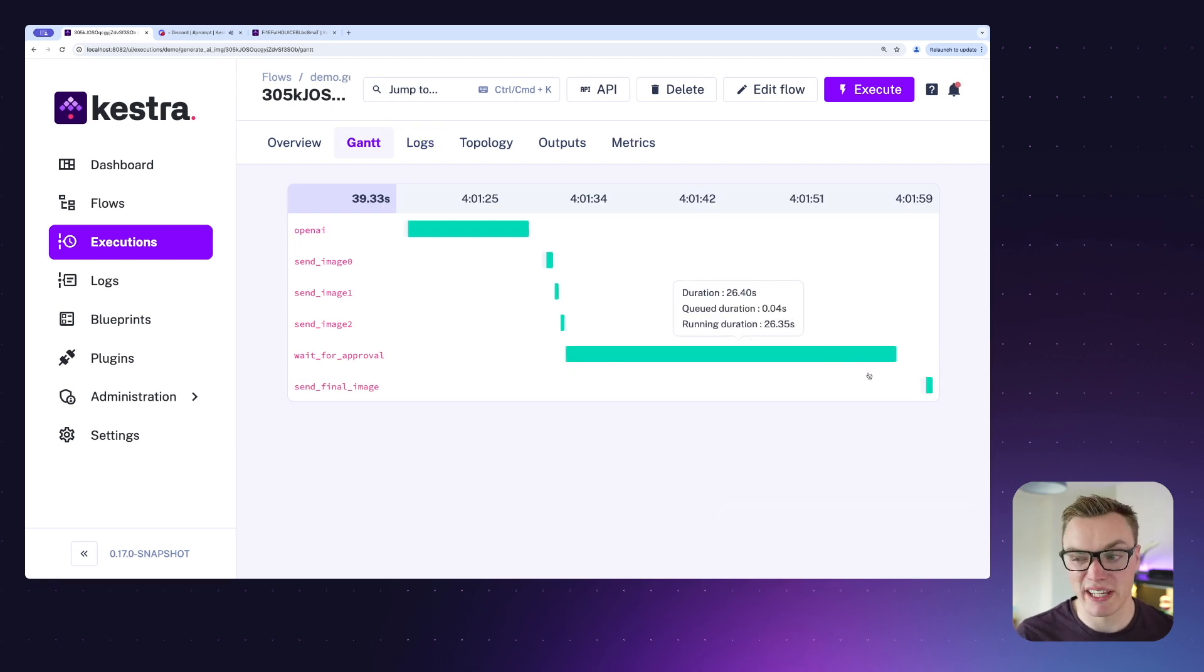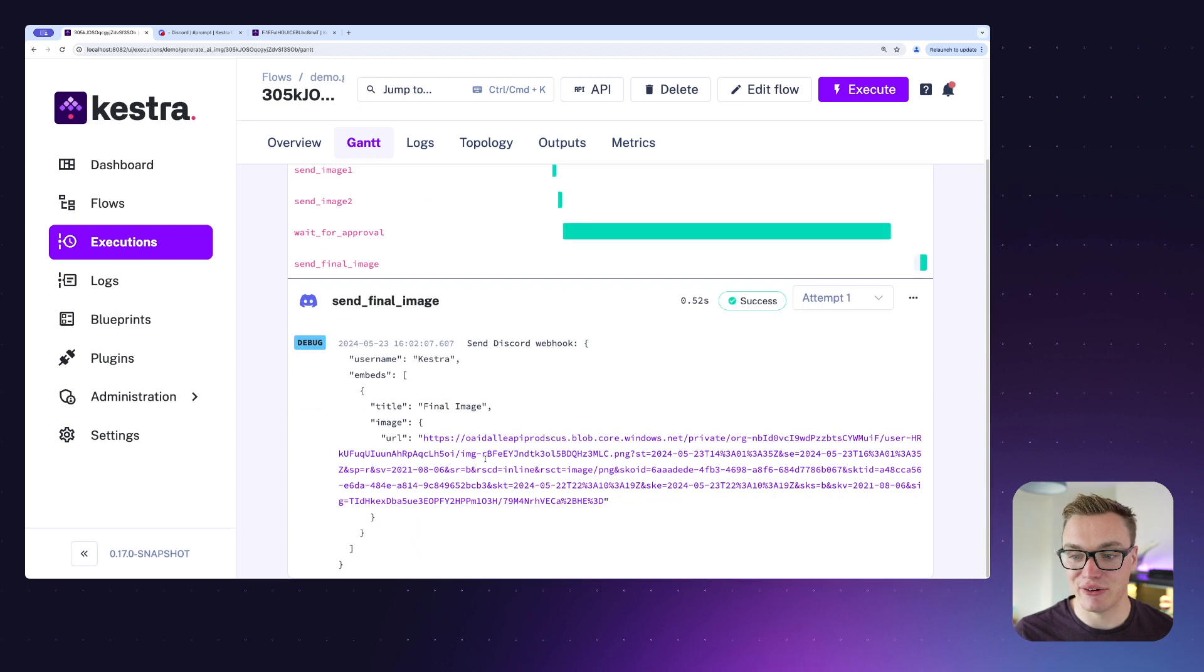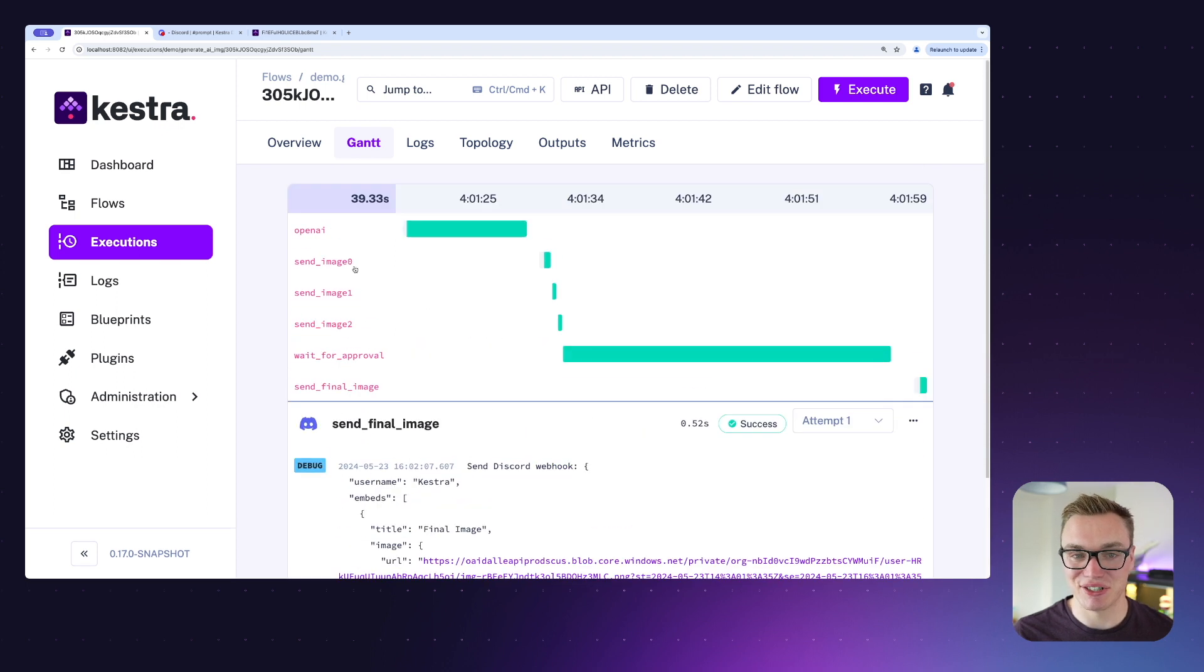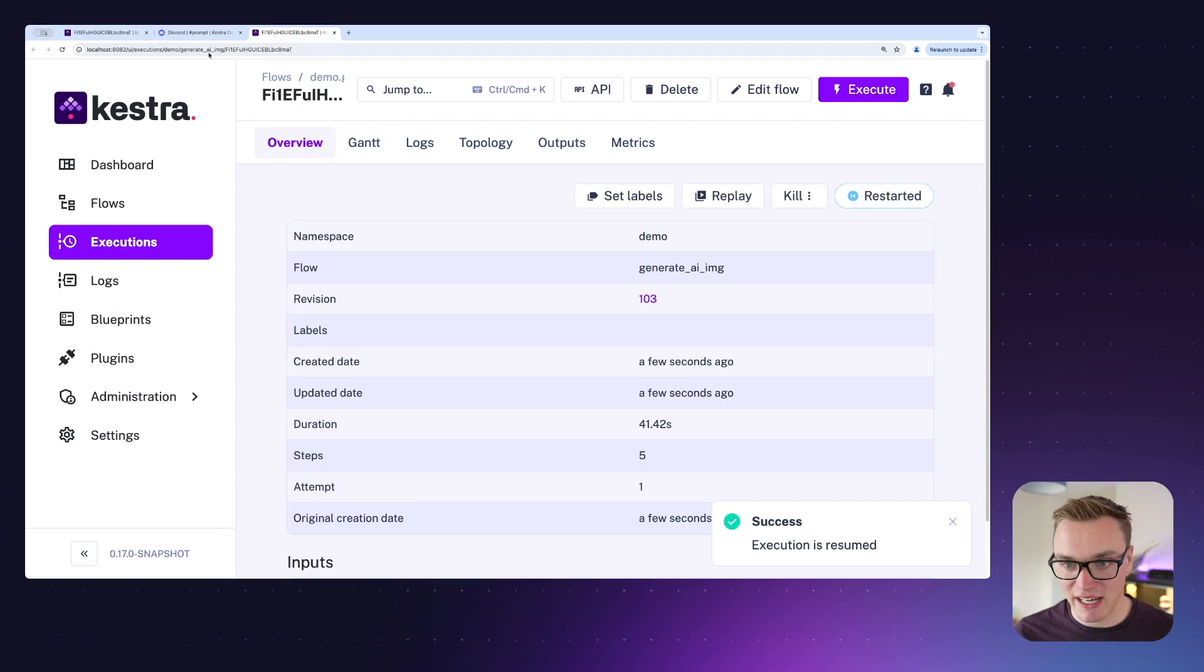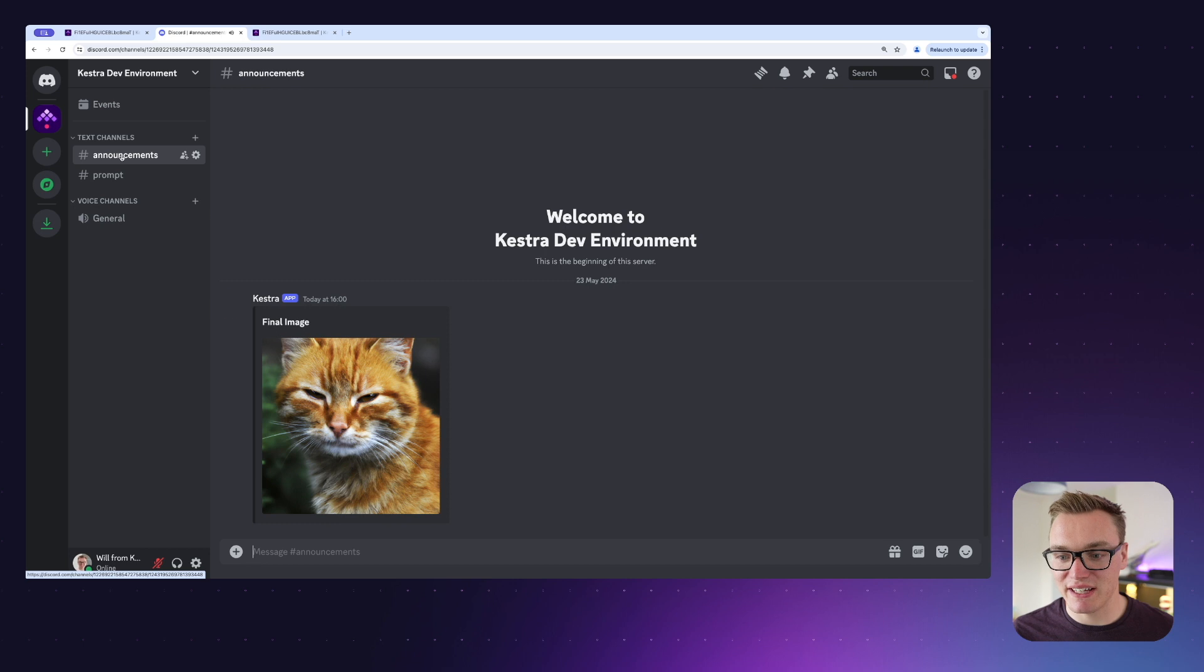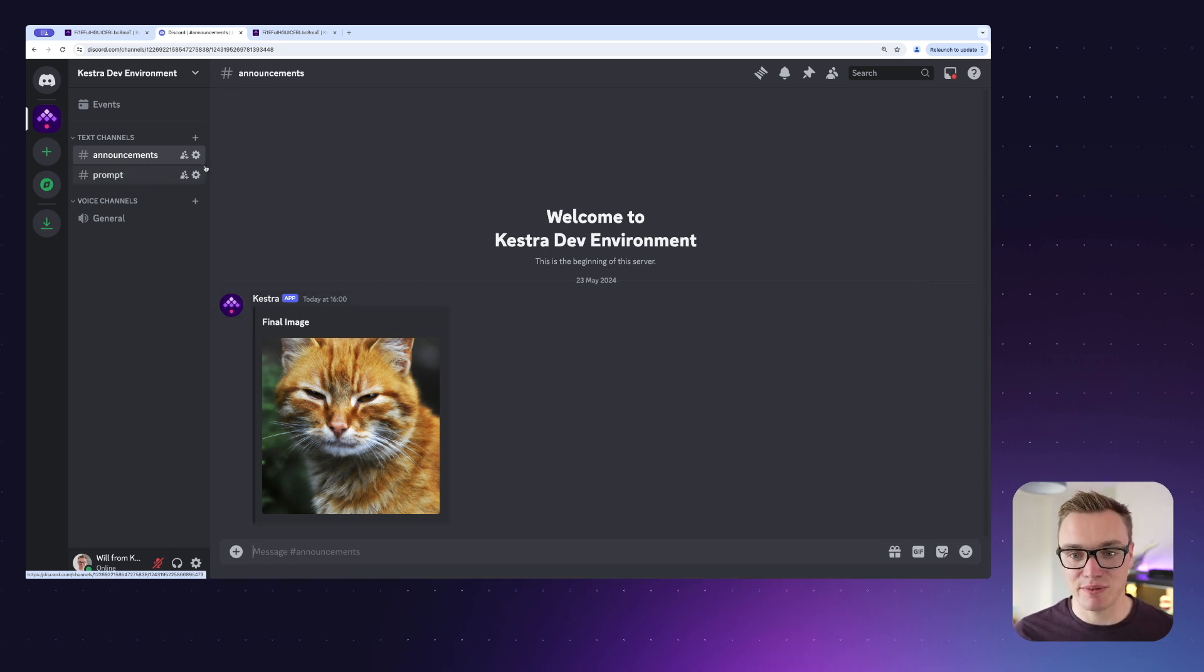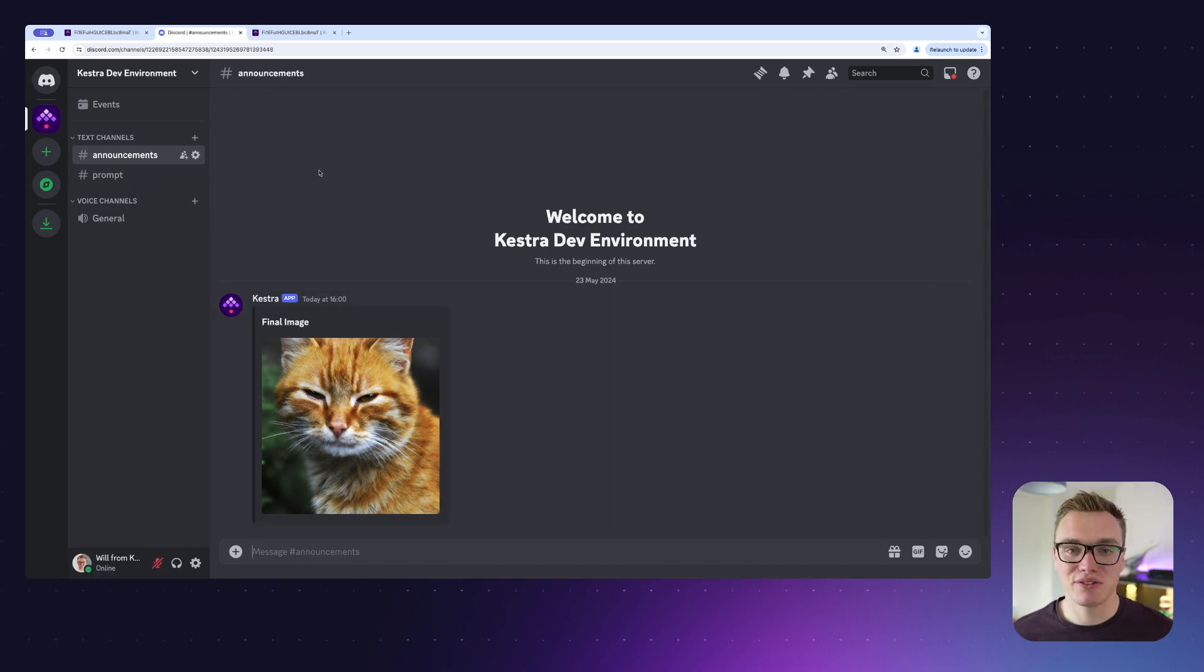Then it does send our final message to Discord, and if I head back to Discord we'll see that it's now posted our final image inside of the announcements channel. So some of the examples of how powerful human-in-the-loop can be.